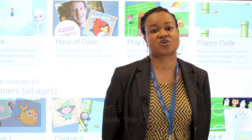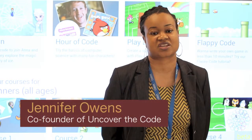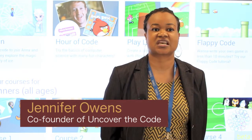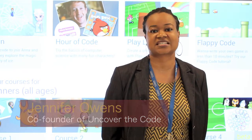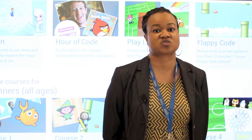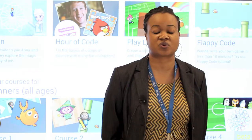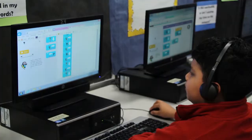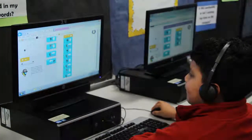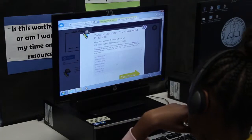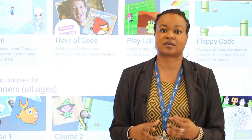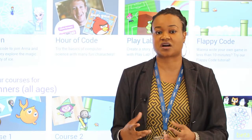We began our coding class with kindergarten through fifth grade students. It was originally designed just to expose them to computer coding. What happens is that the students have to logically think. They have to figure out, okay, what are some other options? Let me try to problem solve.